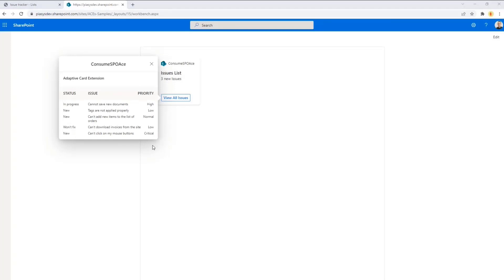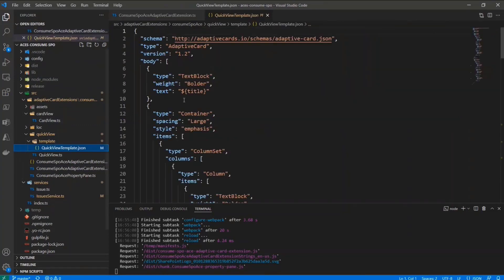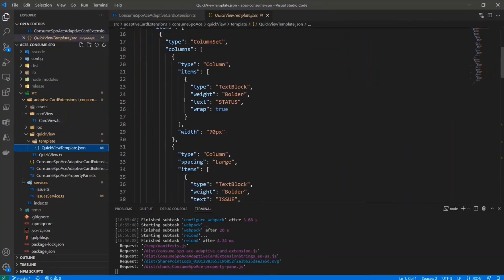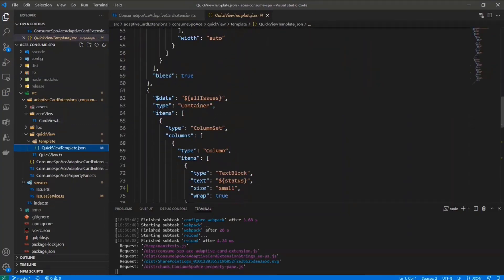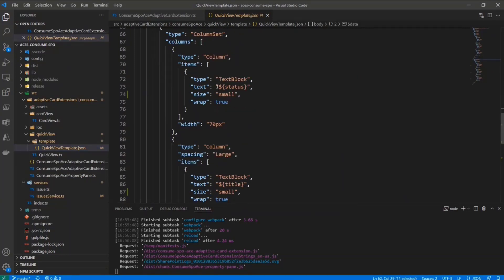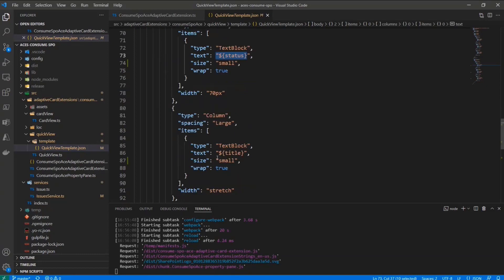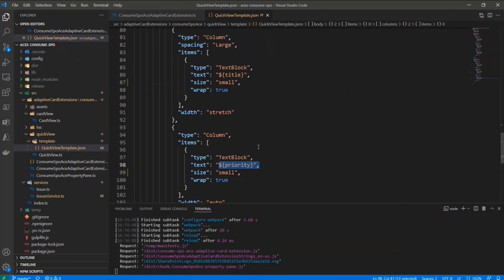And then we can see all of the issues with the status and with the priority. So really easy and simple. And again, here we are just doing the data binding, using the capabilities of adaptive card syntax. And here we bind all of the issues in this view, and getting the status or the title or the priority of every single issue. So really simple and quick, but really powerful.